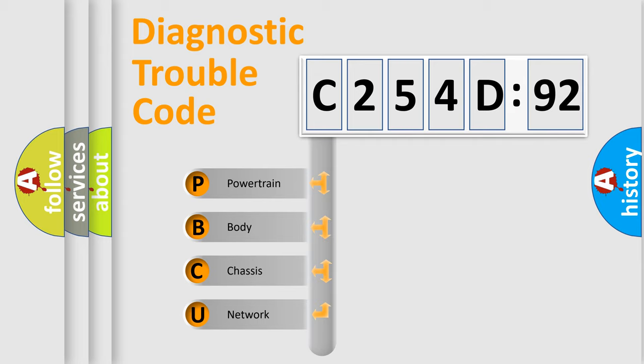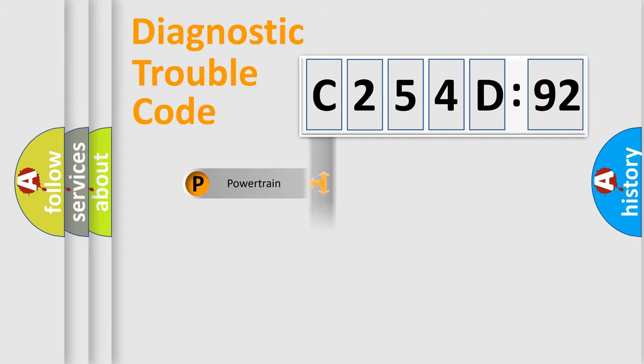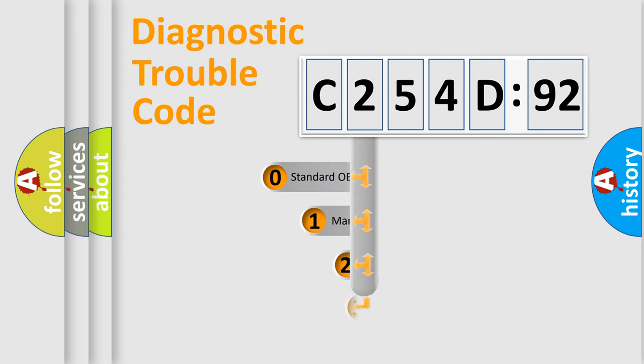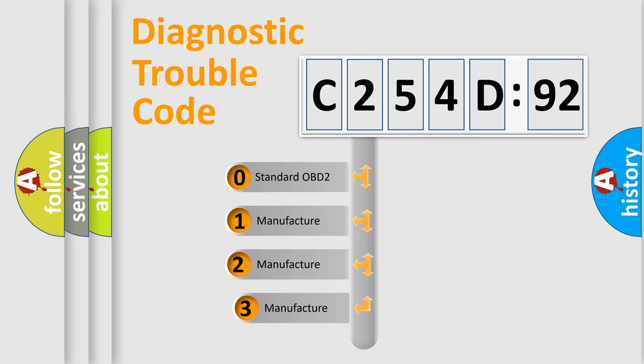We divide the electric system of automobile into four basic units: Powertrain, Body, Chassis, and Network. This distribution is defined in the first character code.